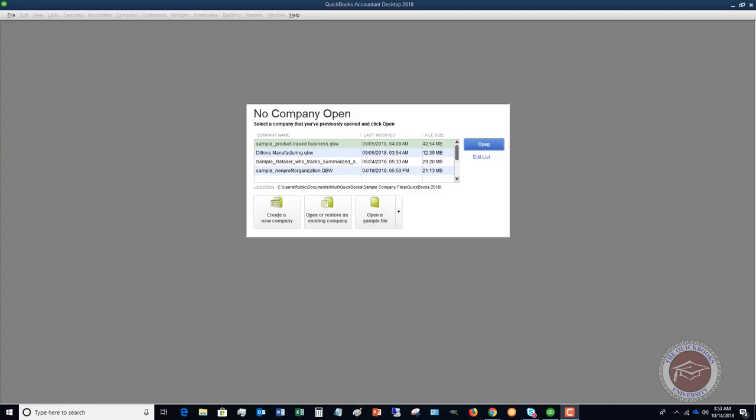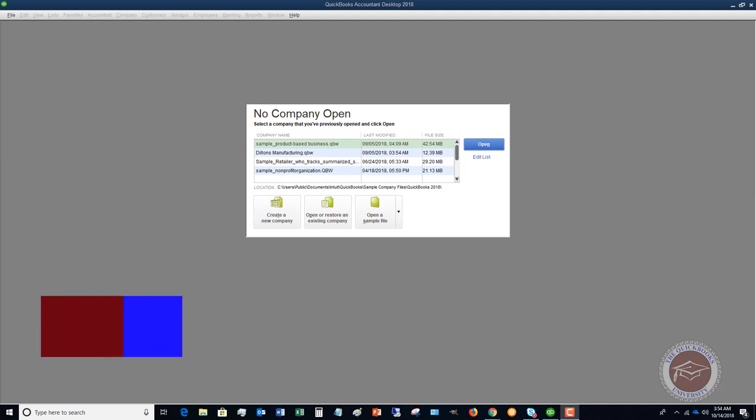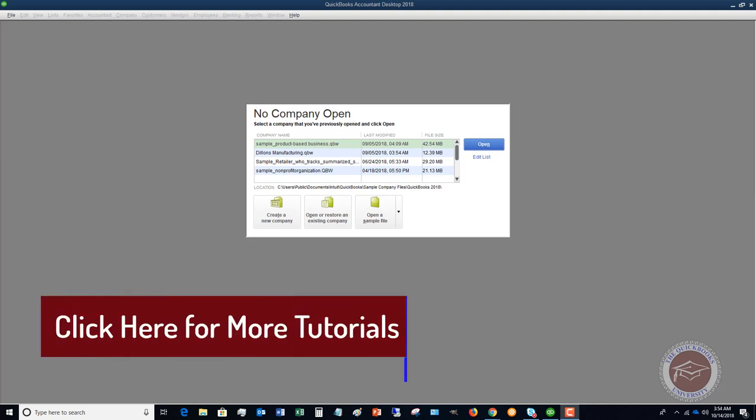Welcome to the QuickBooks University. My name is Matt Hultquist and in this QuickBooks 2018 desktop tutorial I'm going to show you how to get your company file set up.